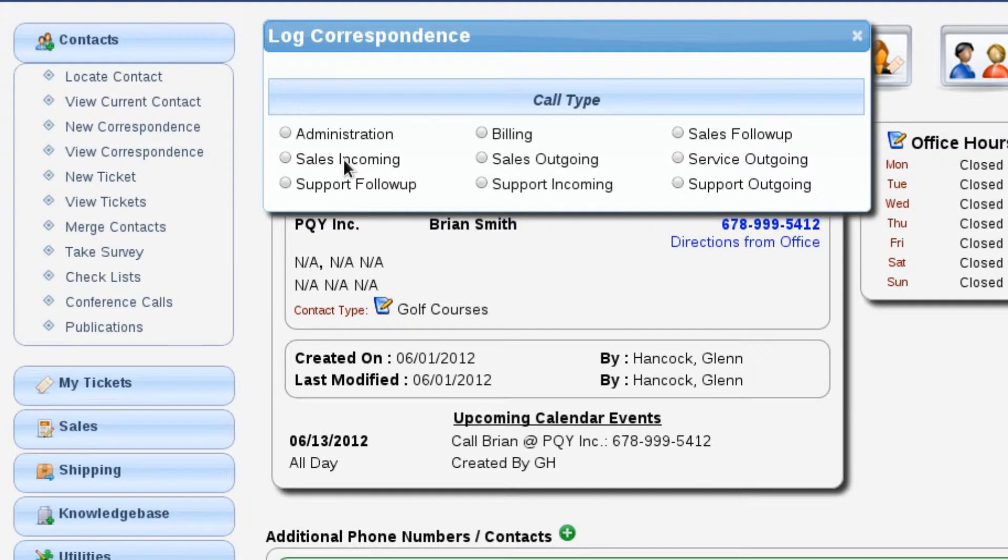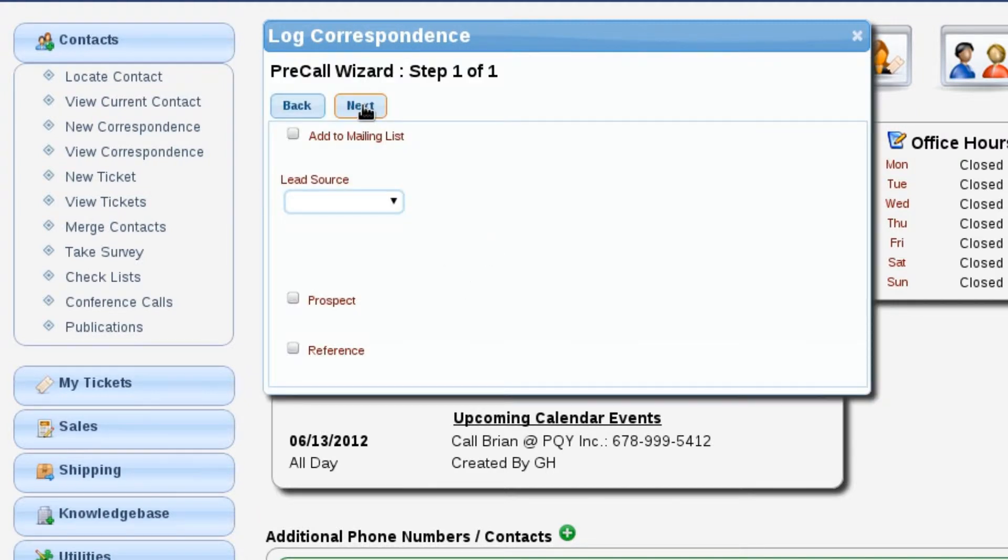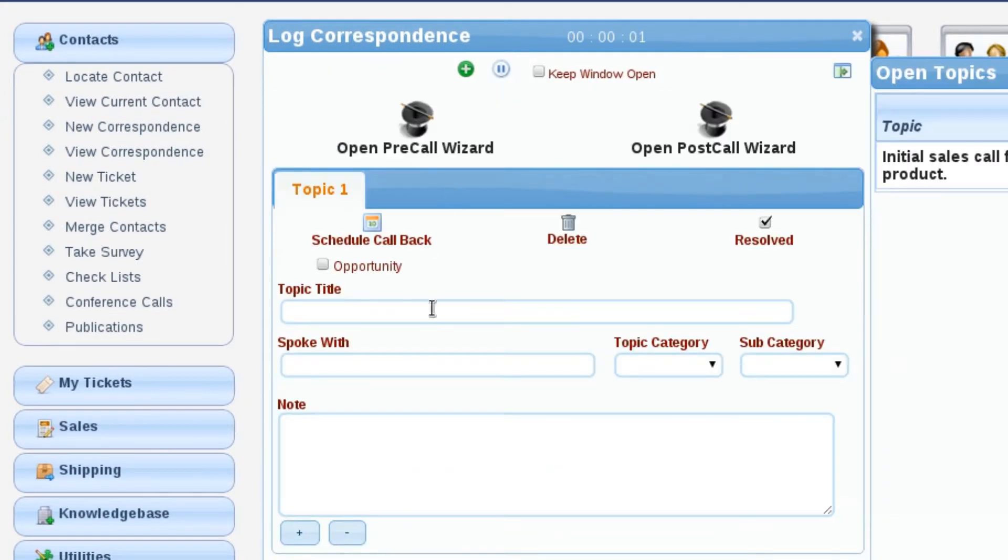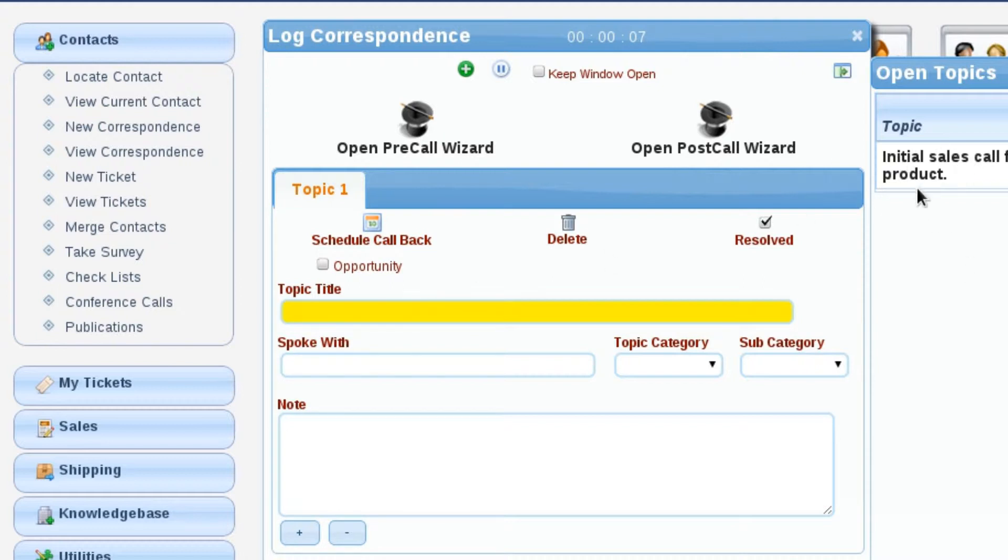Let's say this is a support incoming call. I'll skip past the wizard, and I'm going to initially review my open topics to make sure that this call is not related to any of the open topics that I have. We're going to pretend that we concluded that it does not have anything to do with it.